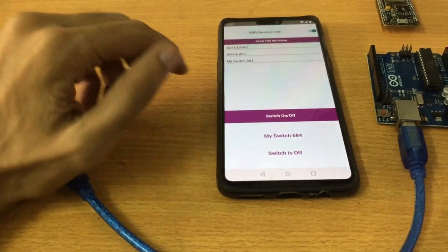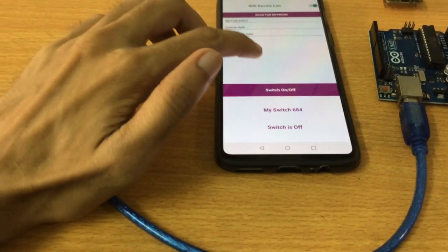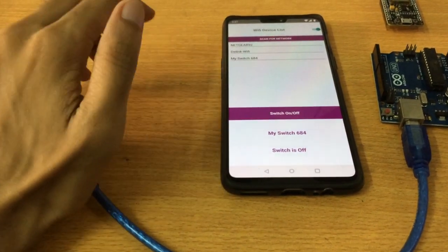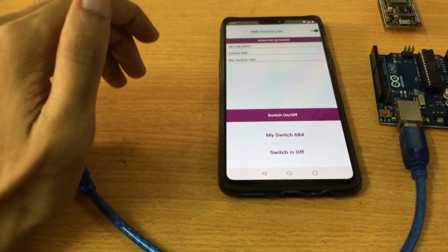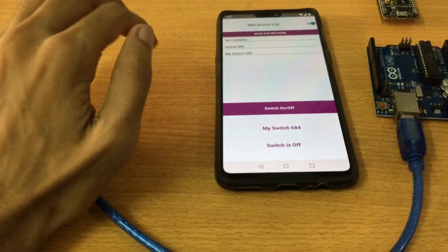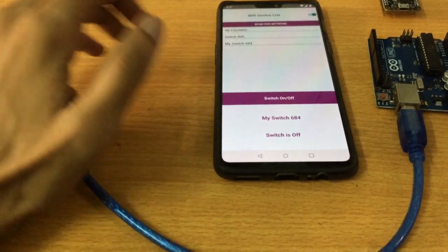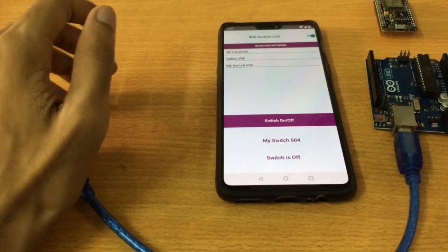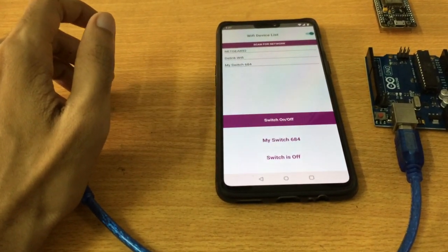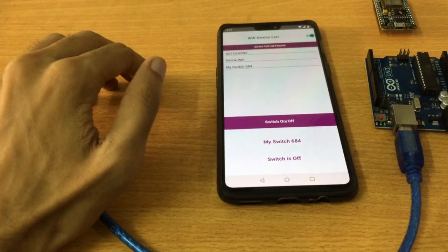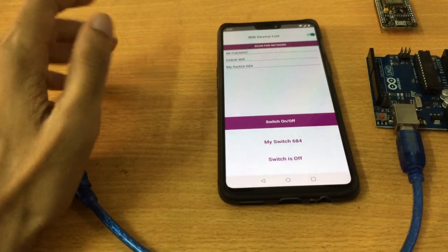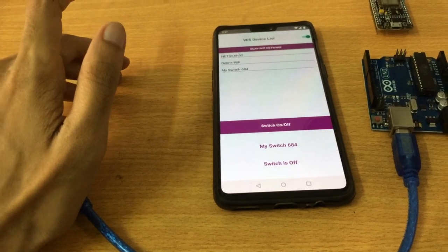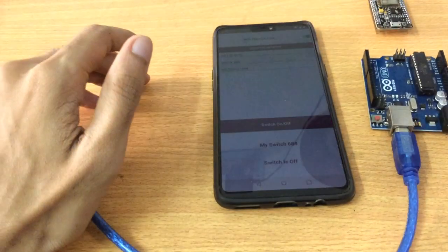One more advantage you're getting when it's not being controlled by cloud or router is that you can control your router with this switch as well. Because if it operates with the help of the router then you won't be able to turn it on - you can turn it off but after you turn it off you will lose control so you won't be able to turn it on. But now because it's not working with the router, it's directly working with the mobile, you can easily operate the router as well.